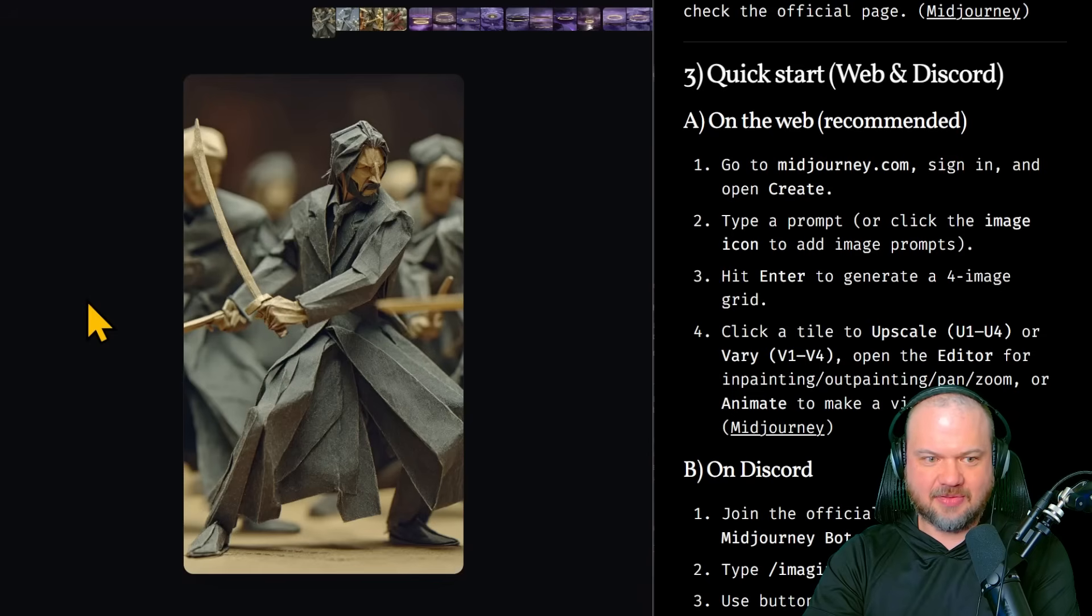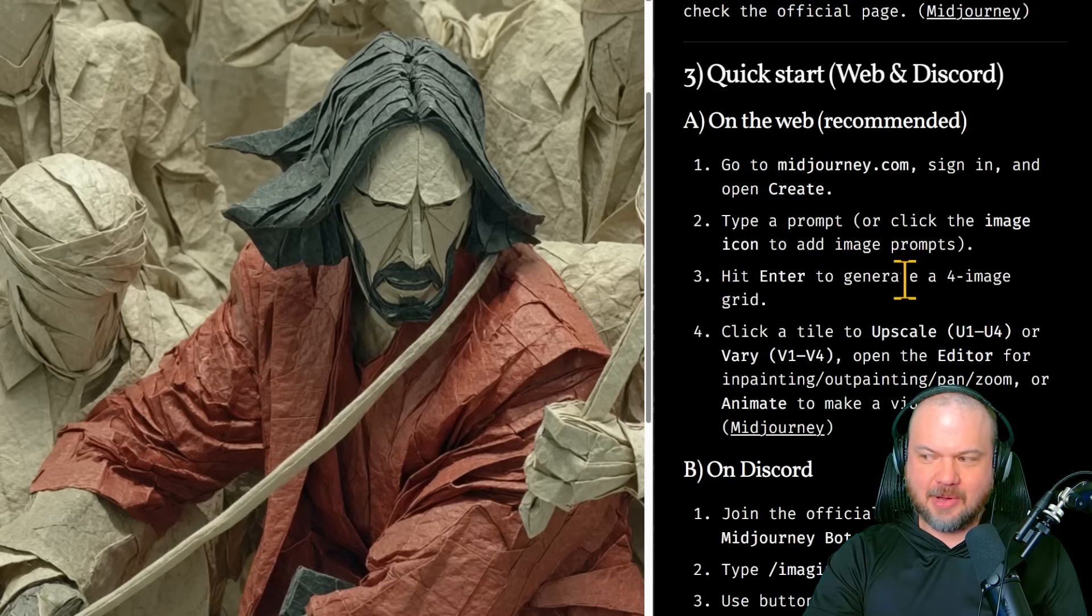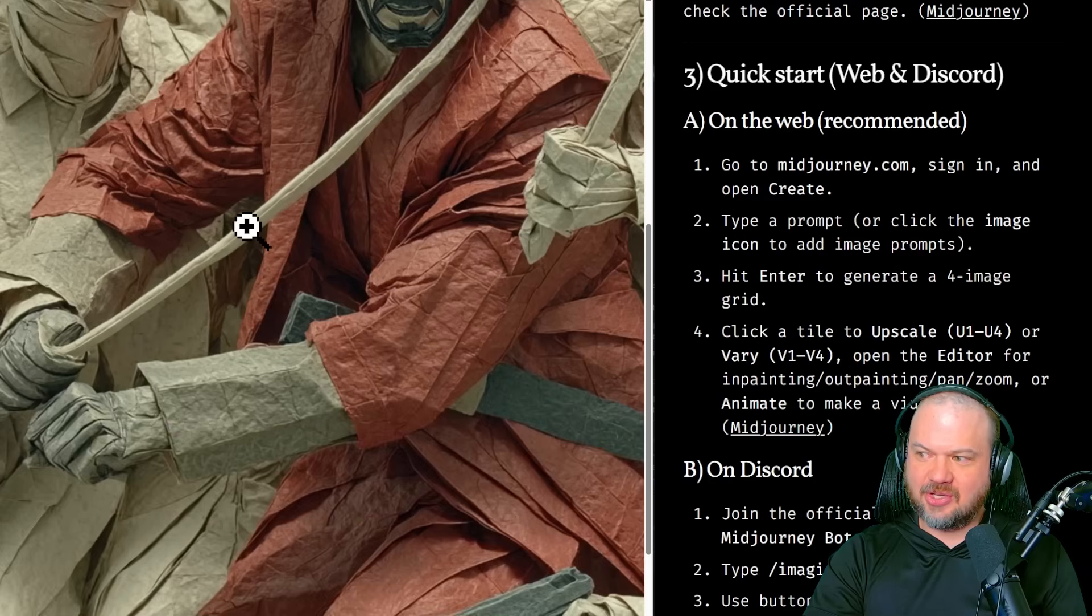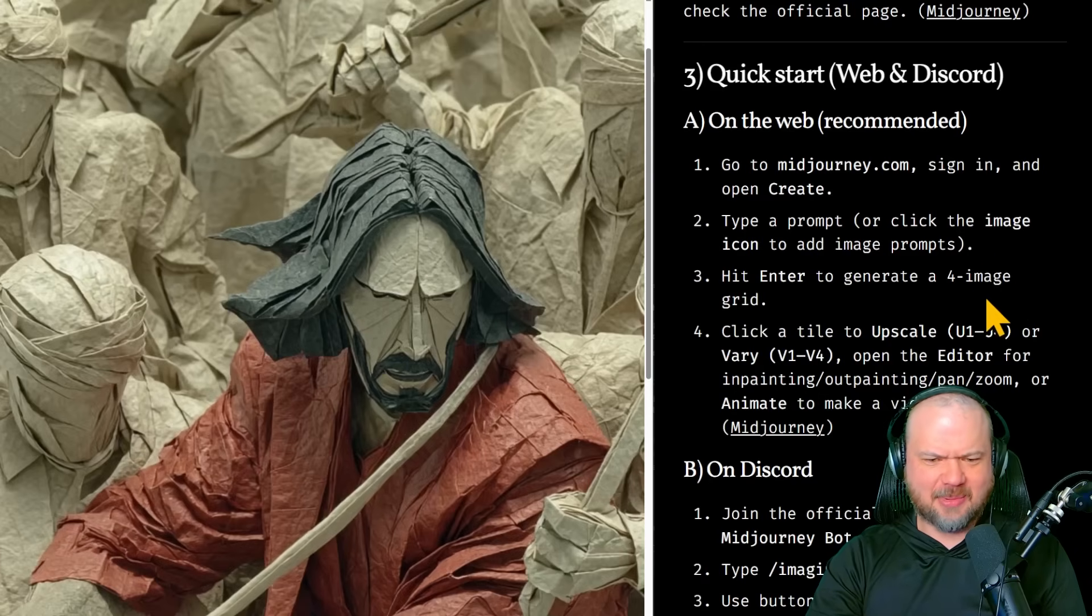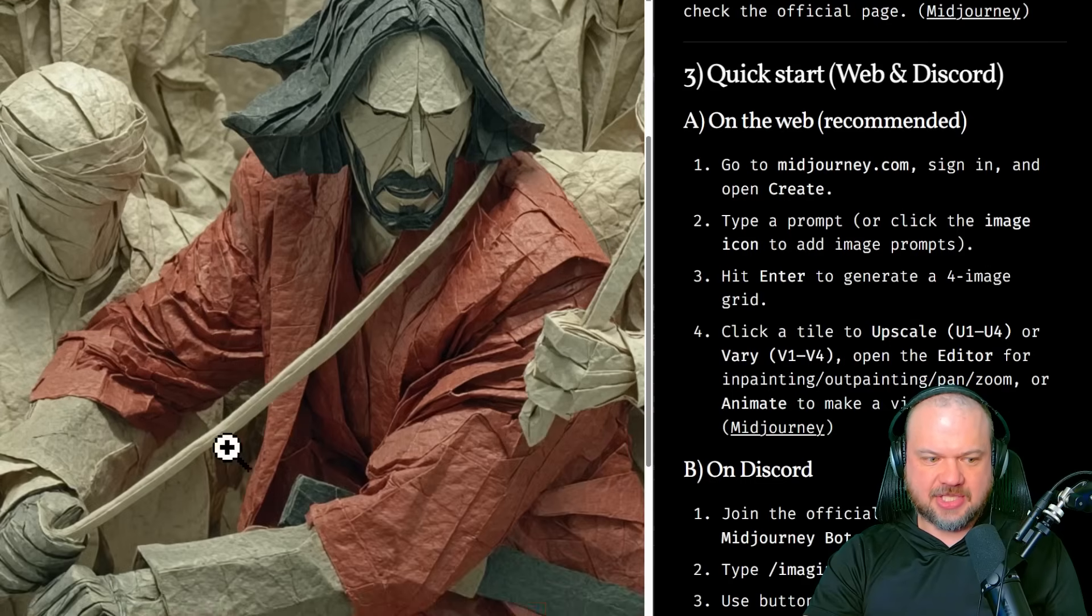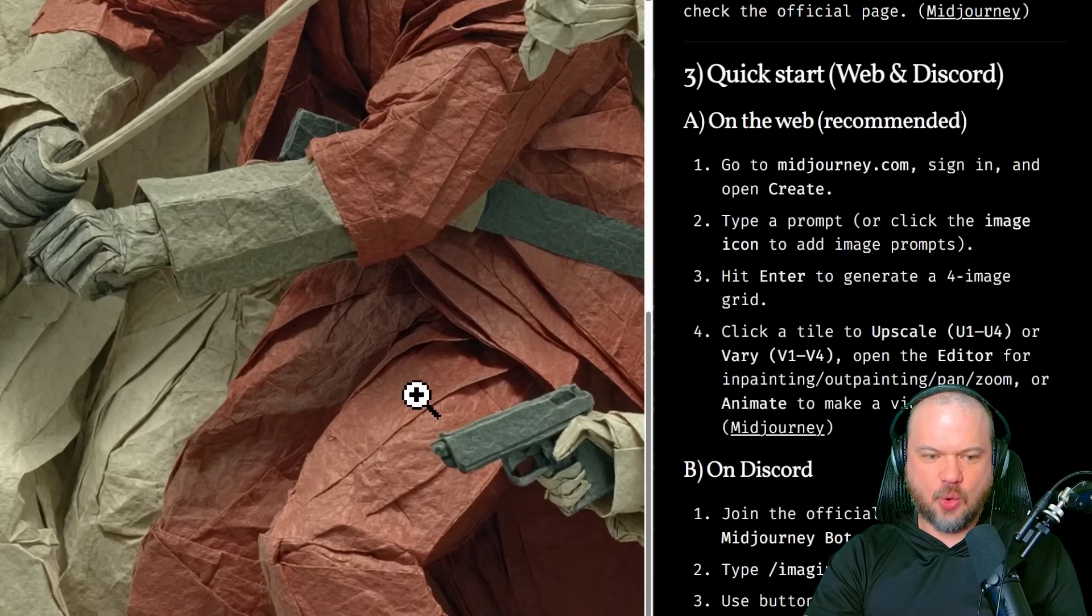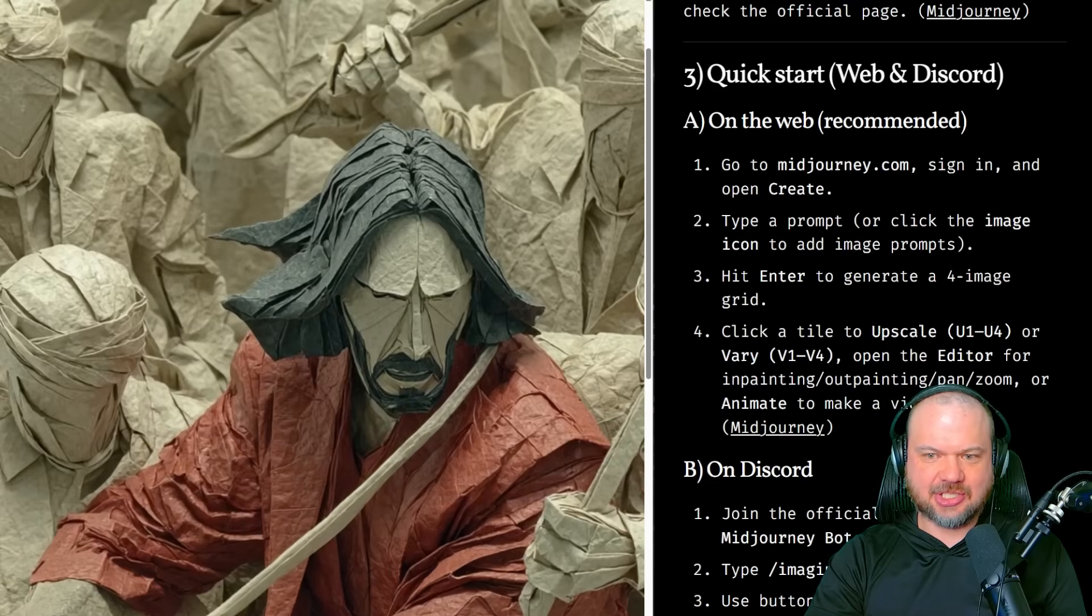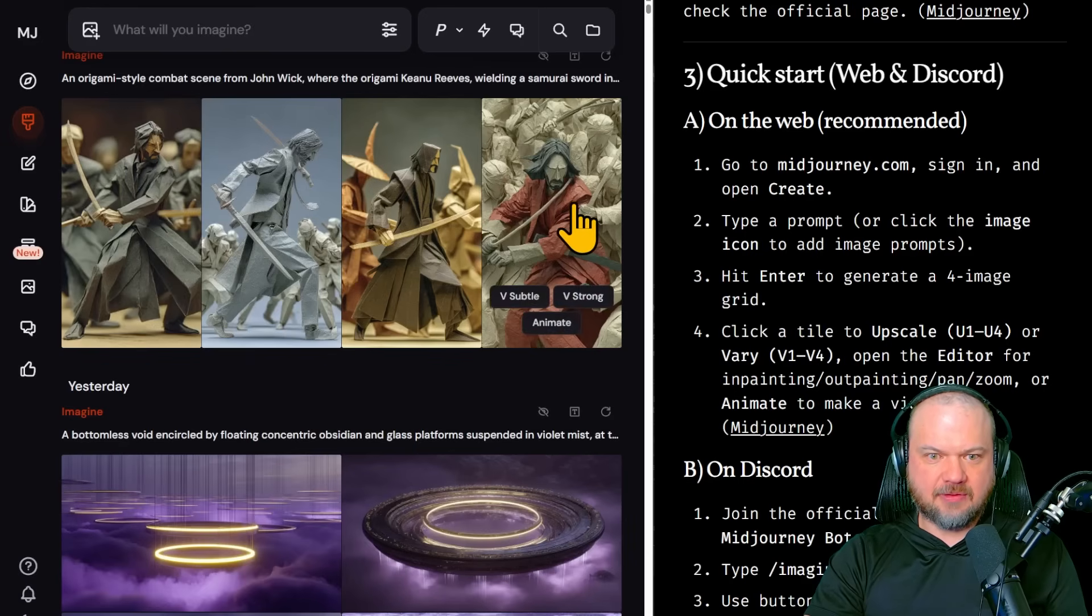I gotta say, all of these are looking pretty good. This is probably my favorite. I mean, come on, that's pretty good, right? That doesn't look like origami. It looks like paper or paper mache, whatever you want to call that. John Wick. Phenomenal. Now, if you notice some imperfections here or some things that feel off, don't worry about it because this is just sort of the first draft. When you generate images, they're going to be numbered one through four.